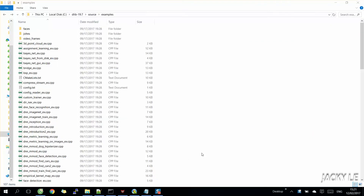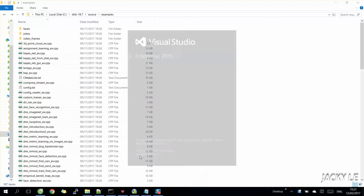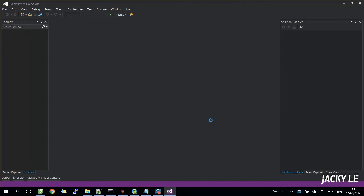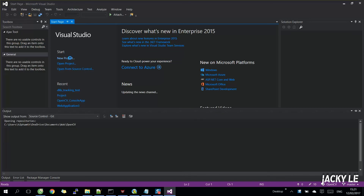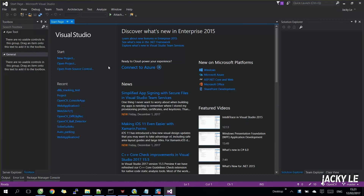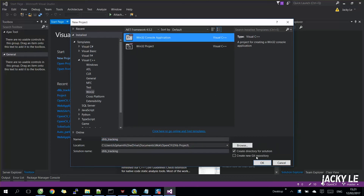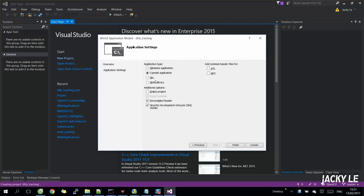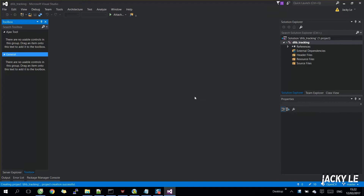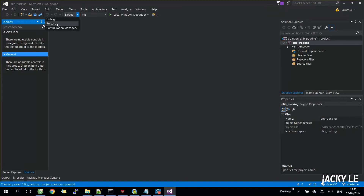Now we're going to create a C++ project using the DLiv library. Very important: if you use the DLiv release version, then you need to configure and build your project under the release version.